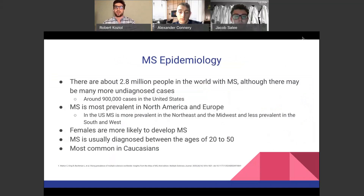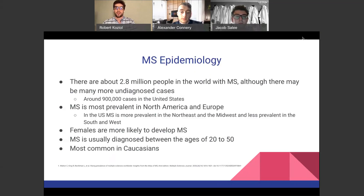Multiple sclerosis epidemiology: there are about 2.8 million people in the world with MS, although there may be many more undiagnosed cases. There are about 900,000 cases in the United States. It's most prevalent in North America and Europe, and in the US it is more prevalent in the Northeast and Midwest. Females are more likely to develop MS, it is usually diagnosed between the ages of 20 to 50, and is most common in Caucasians.